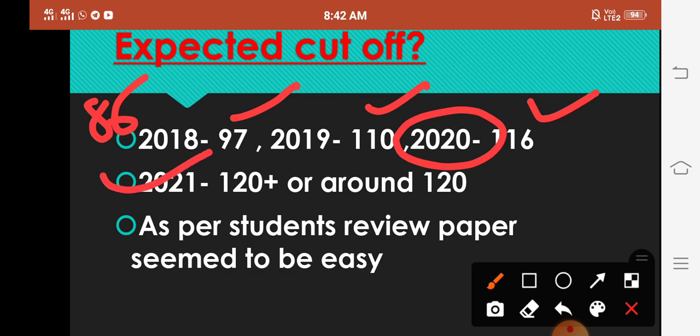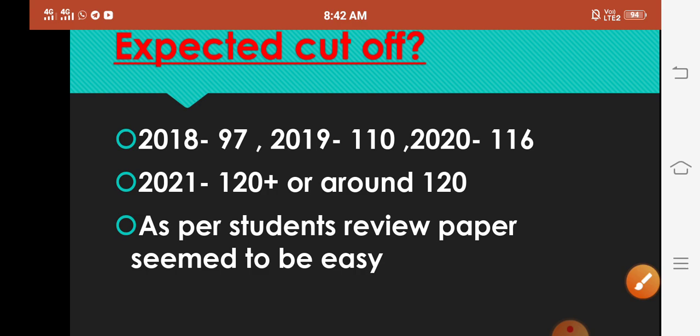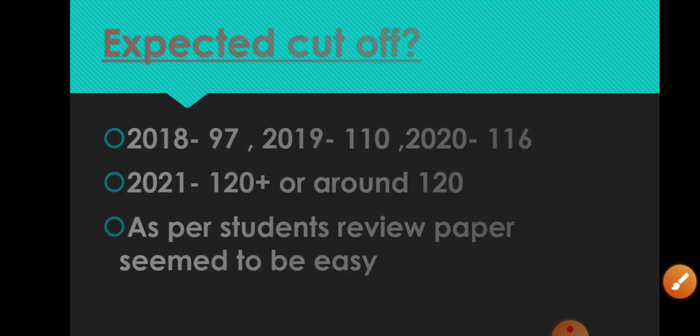Ya 120 ke round me jayegi, but most probably 120 plus hi jayegi. Aur aisa kyun kaha ja raha hai? Kyunki joh poll share kiye hue hai group me and joh students ke reviews hain, jinhone achhe se taiyari ki thi, many students are expecting marks more than 130 and many are expecting more than 120. So cutoff joh hai woh 120 plus hi jayegi, isse kam nahi jayegi, isse zyada hi jayegi. And next is, as per students review, paper seemed to be easy. Aur agar paper easy hai sabko aata tha to cutoff obviously increase hi hogi.